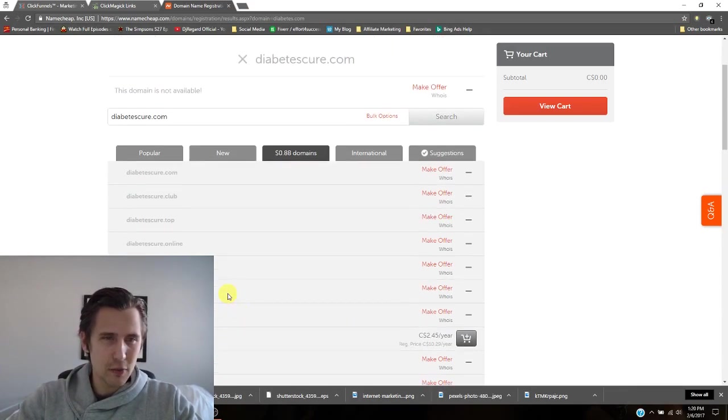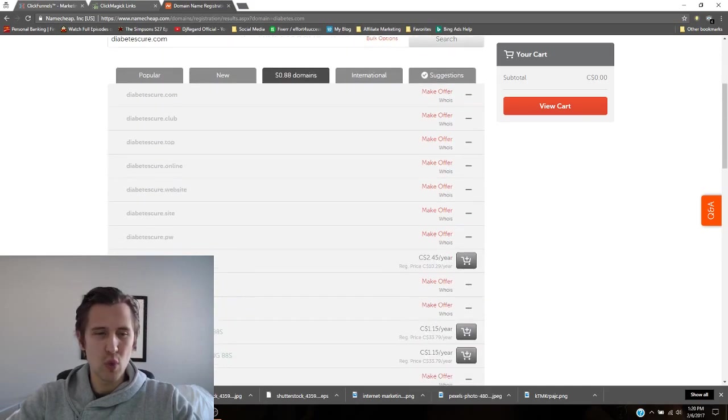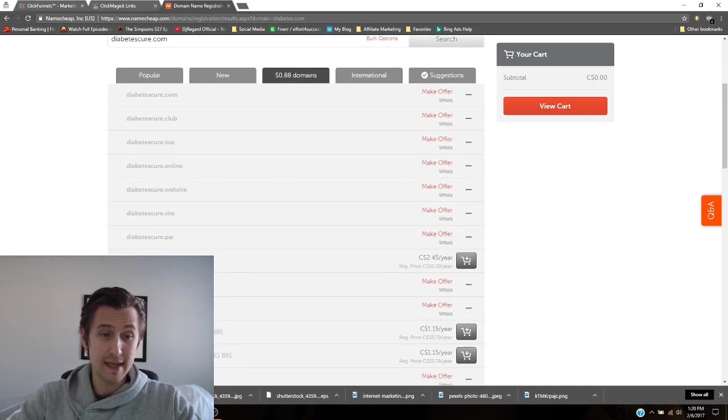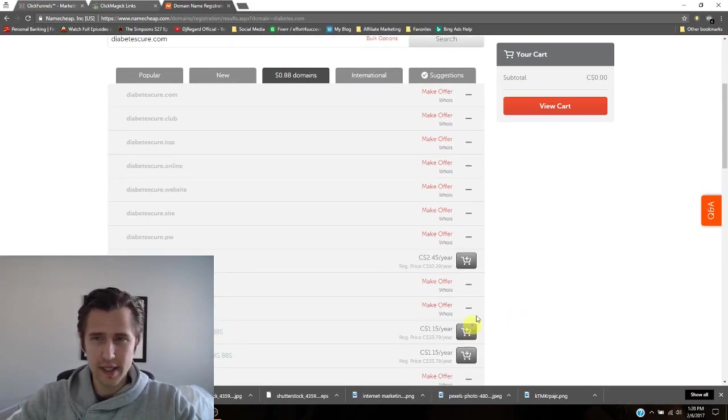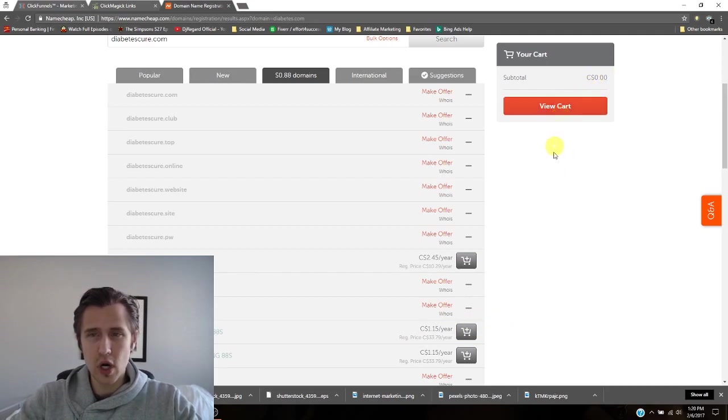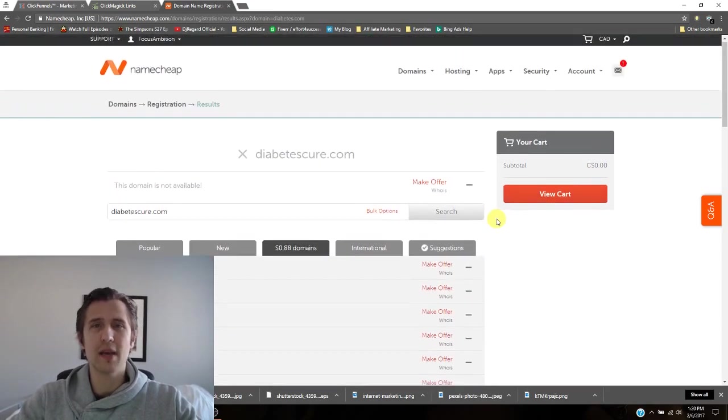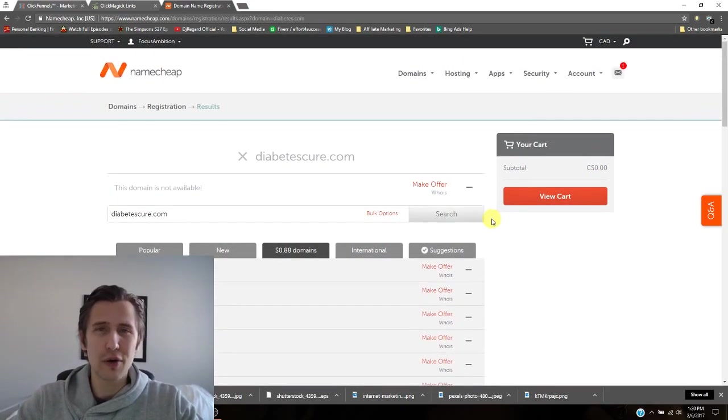So obviously, pick whatever you want. Let's assume that you're going to take this one. You just click add to cart. You view cart, you pay. I'm not going to teach you how to pay. I hope you would know how to use your credit card by now.